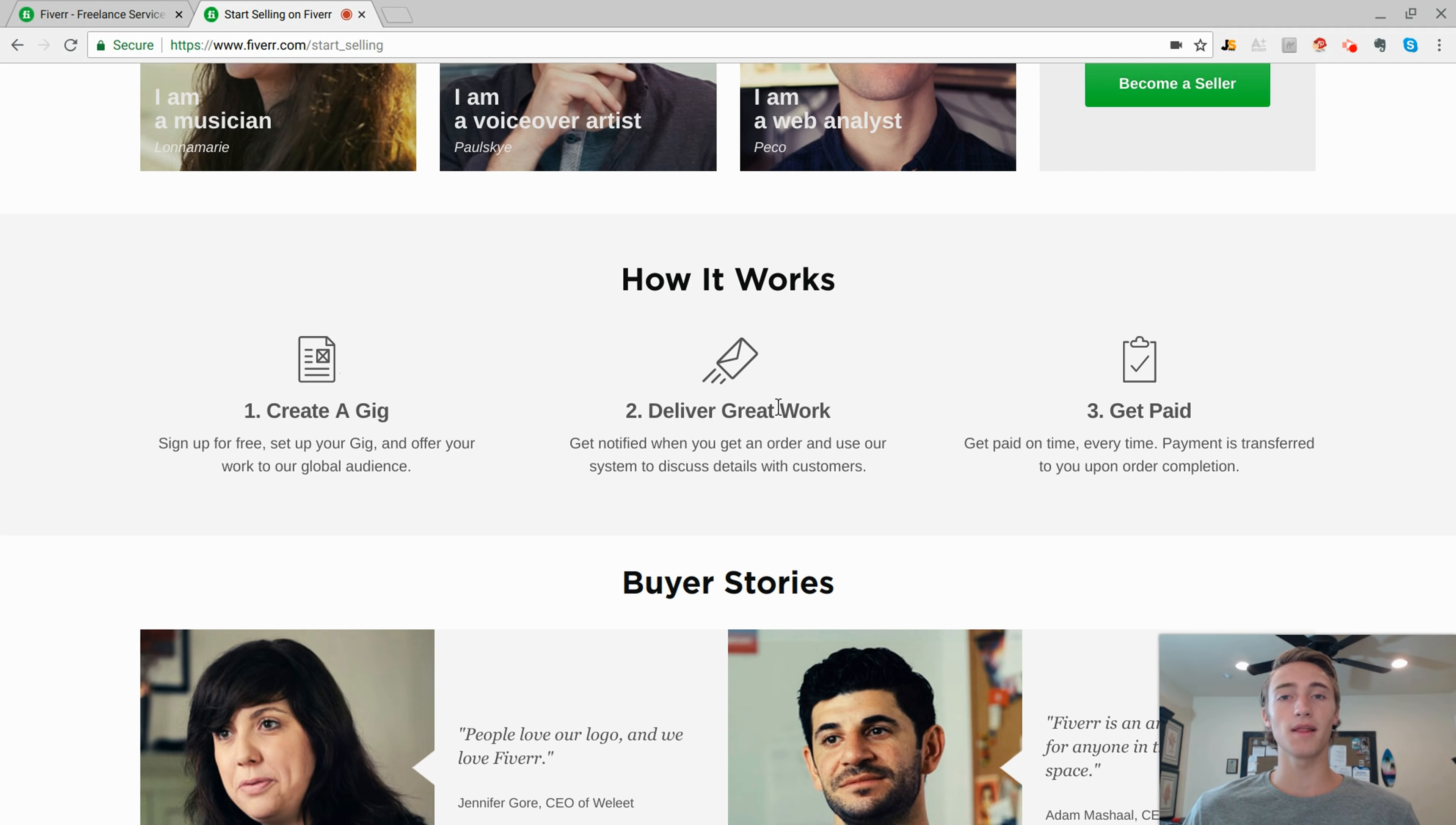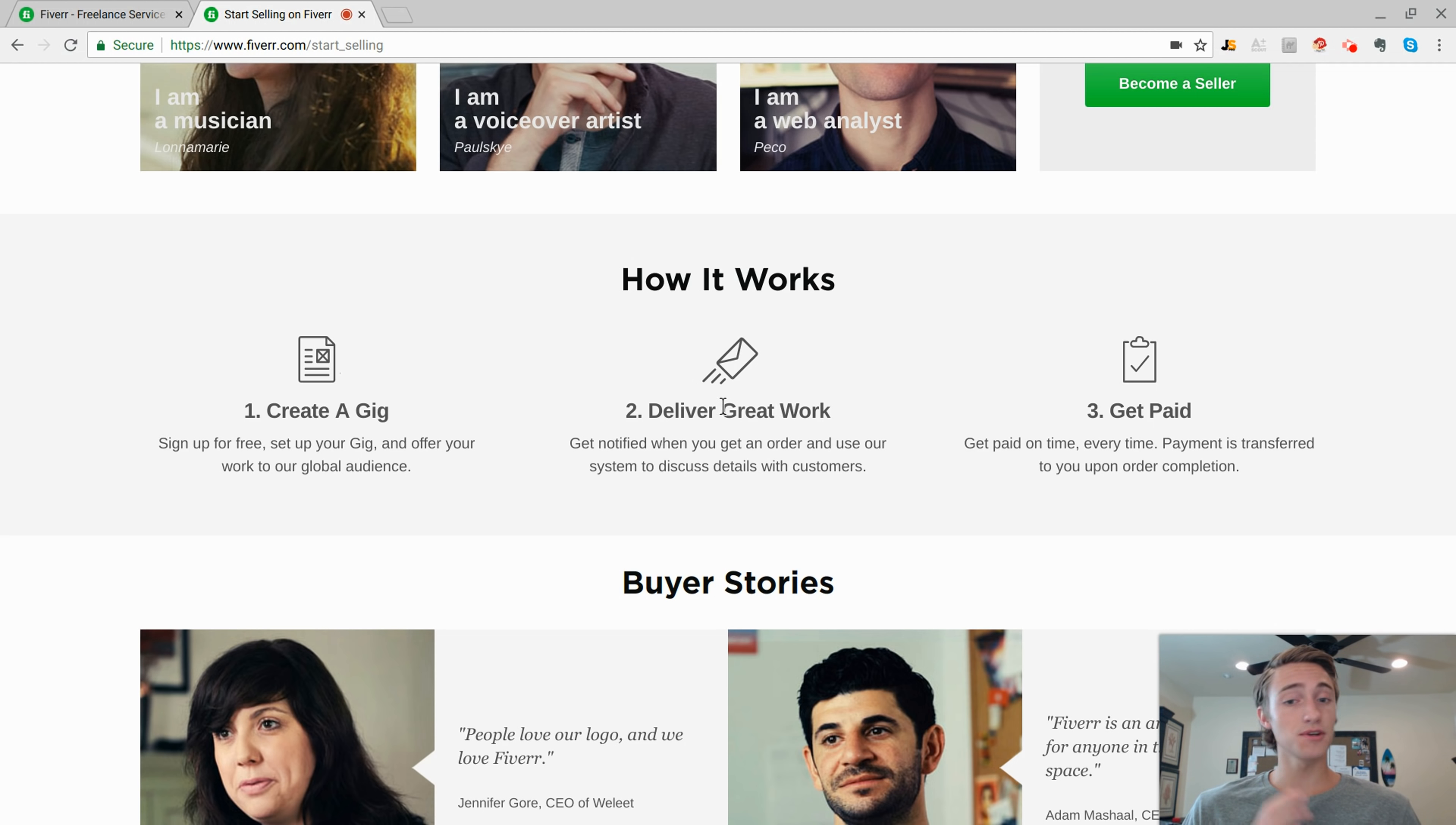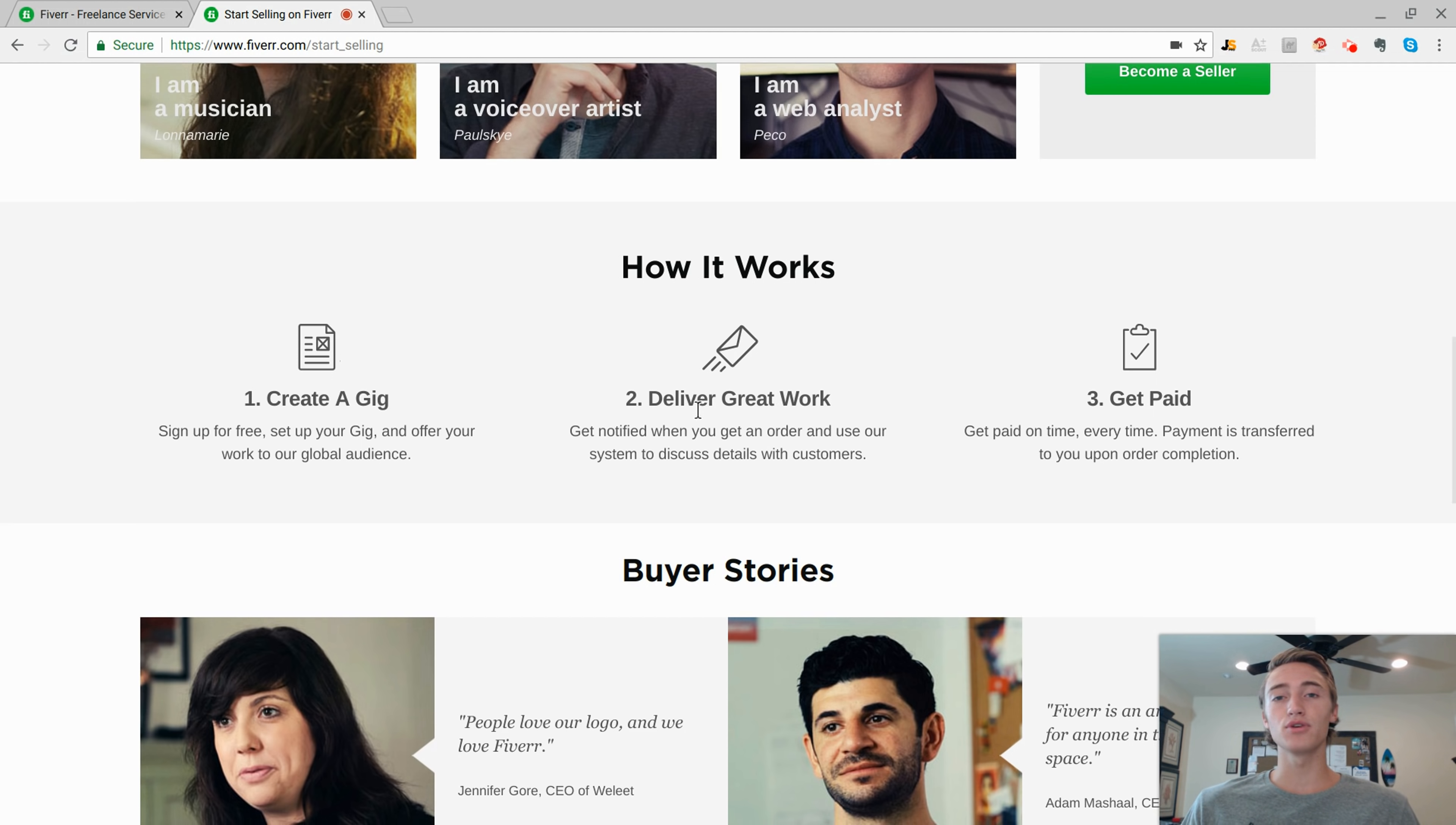It's all about driving traffic and luckily there's already millions and millions of people on this website looking to purchase certain services. And if yours is priced correctly and people like your description and your title and they want to purchase your service, they're going to purchase it and then it's time for you to actually deliver the work.